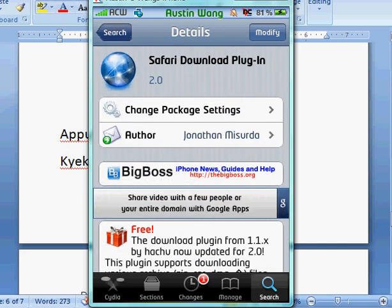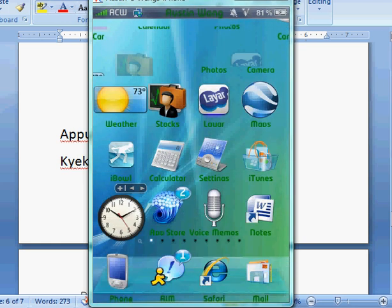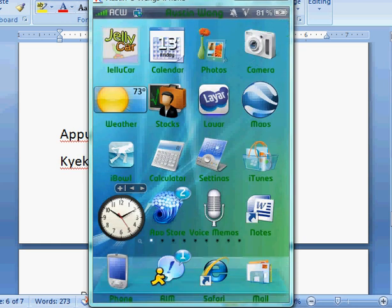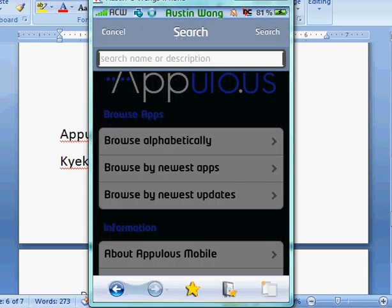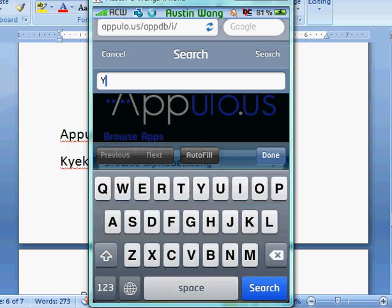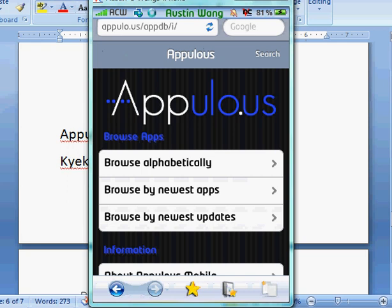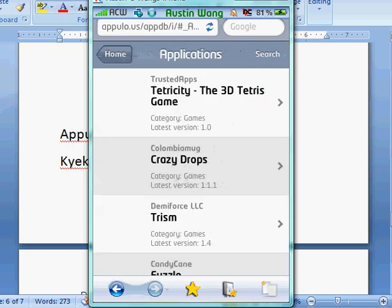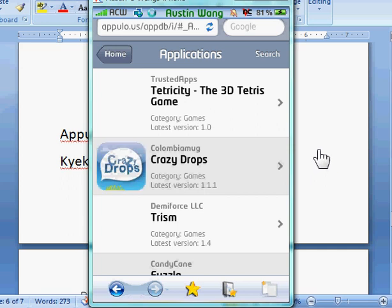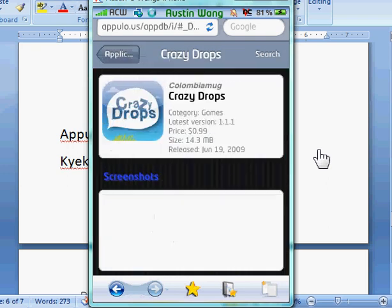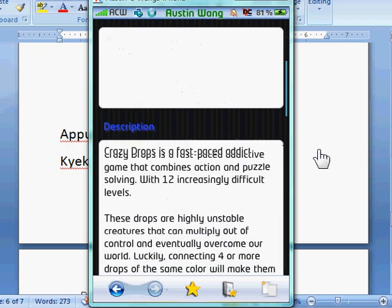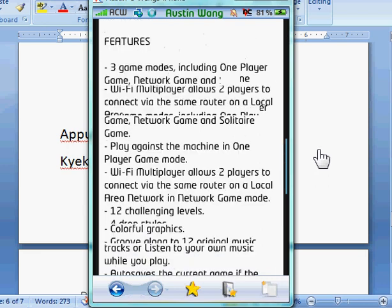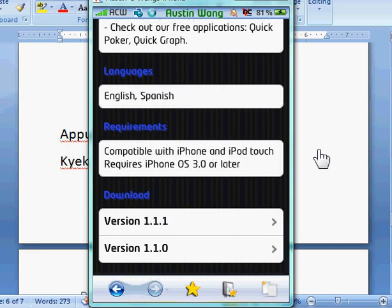So then after you get all that, you want to go out. By the way, you do need the Big Boss theme. Most of you guys already definitely have it. So you want to go to this. Search anything you want. Let's do Tetris again. We're going to do Crazy Drops right now.